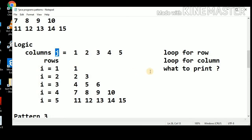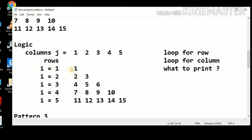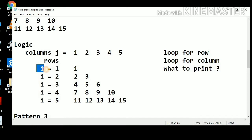Now the third and important thing: what to print? We can see here 1, 2, 3, 4 — a variable, an integer variable we can take, and we can increment the variable and print that separate variable. Here we cannot use either i or j for the printing purpose. Let's see in the program how we can print this pattern.